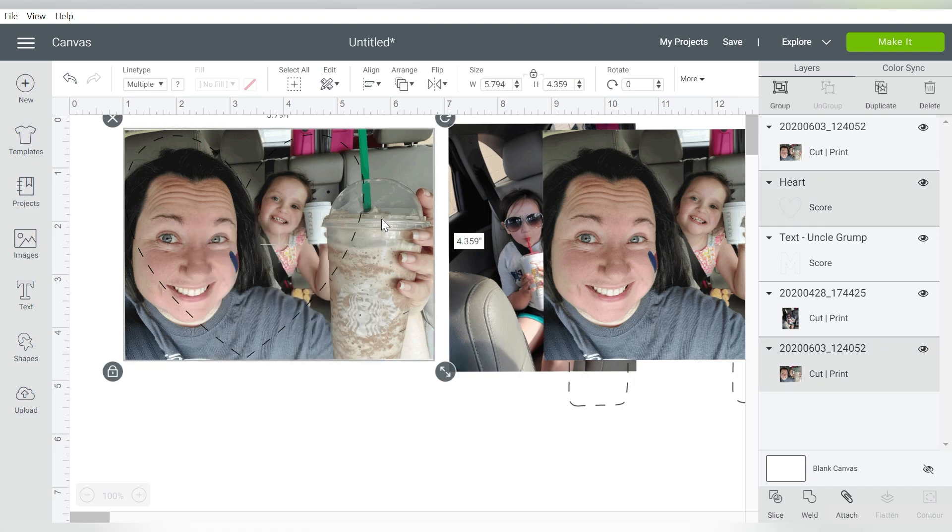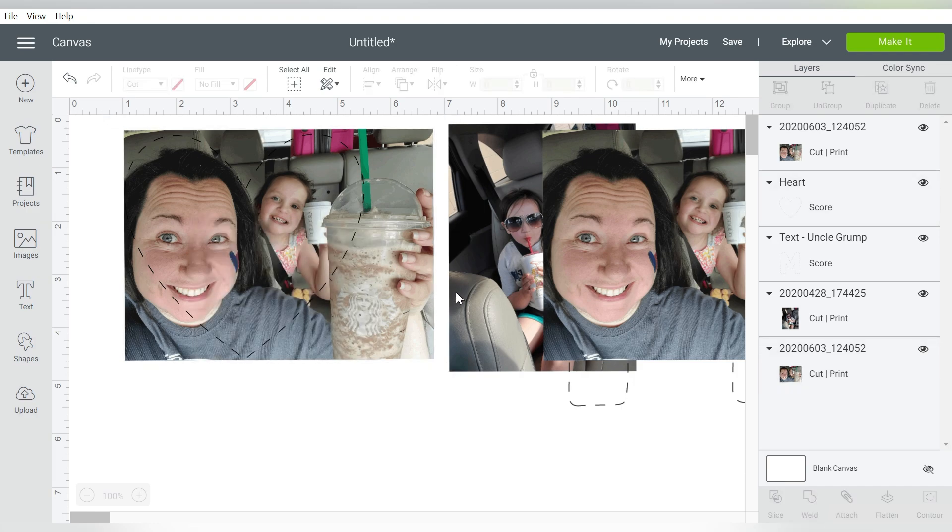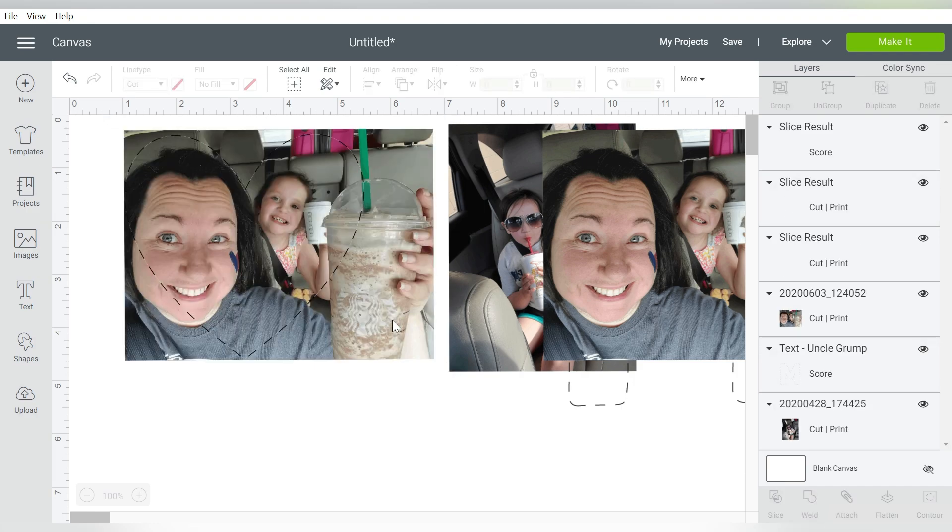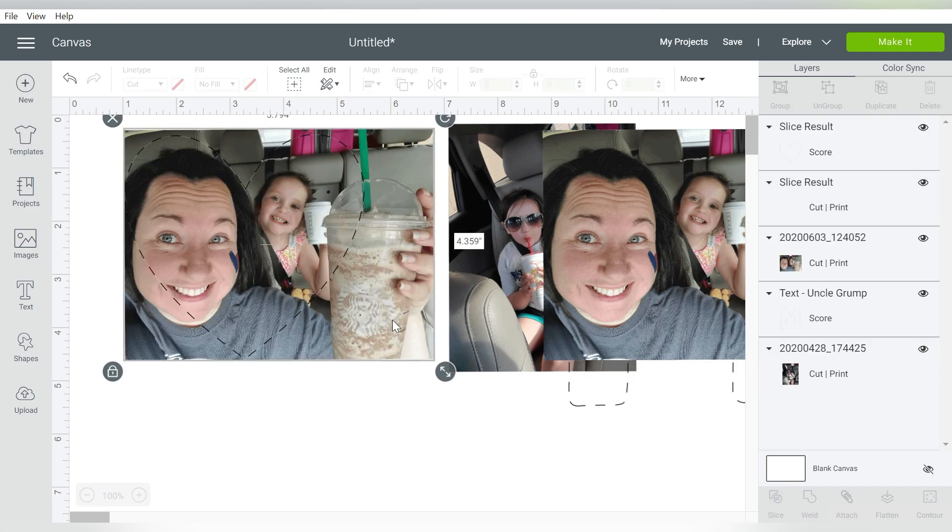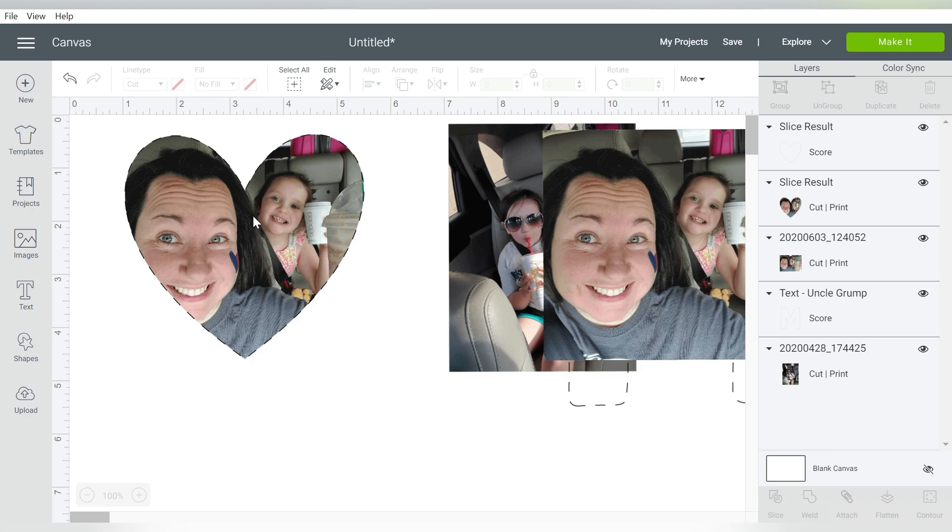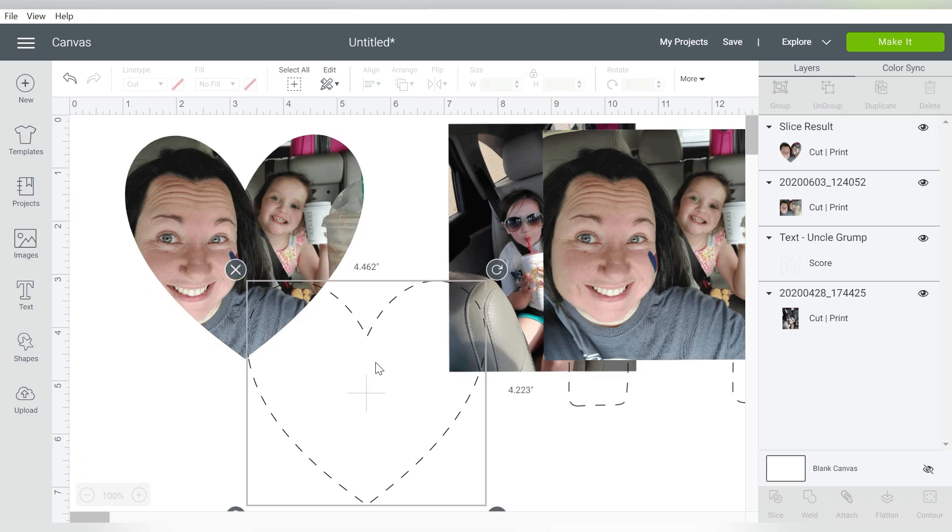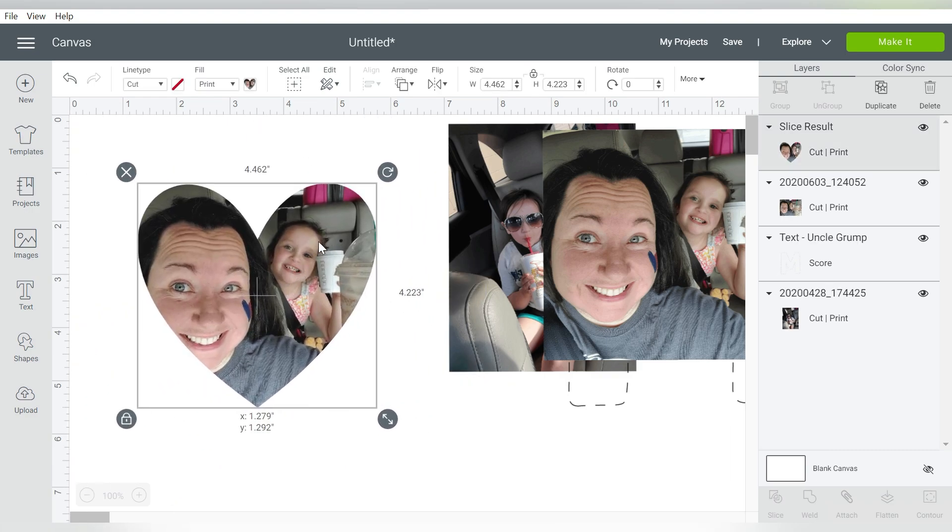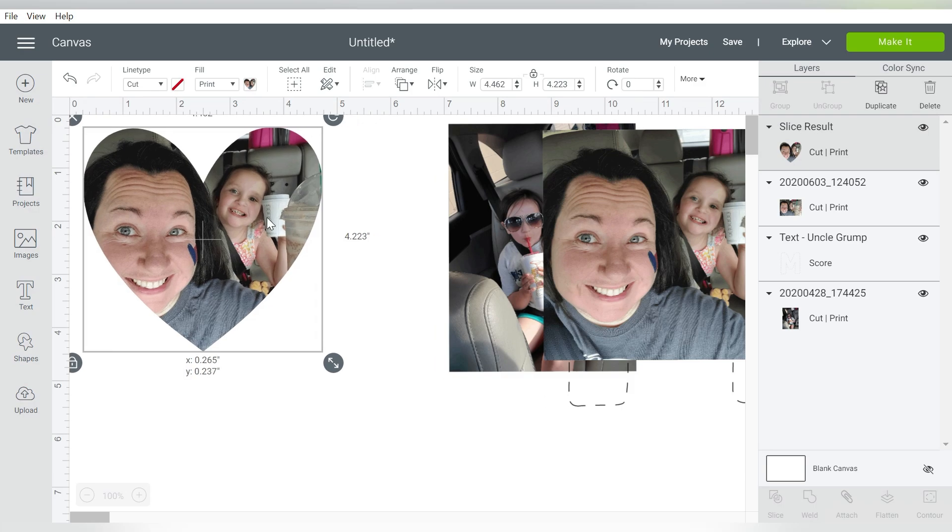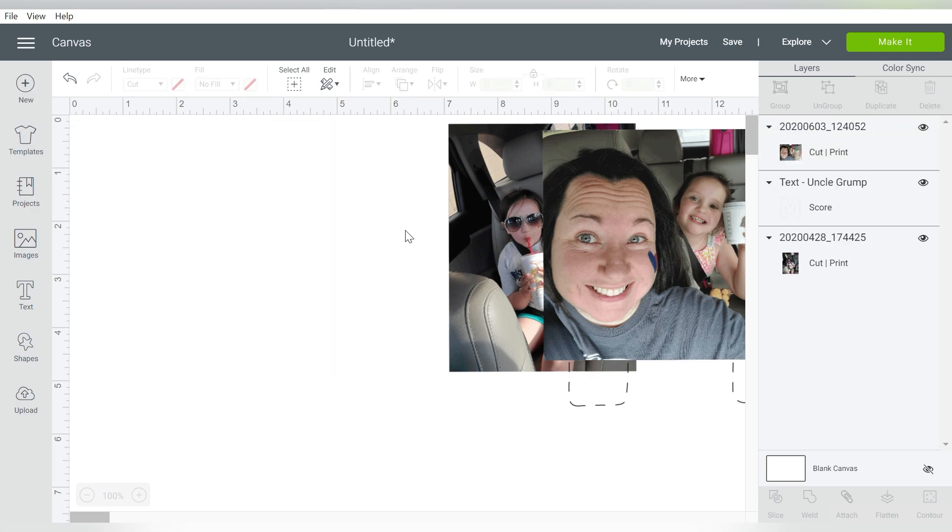And I'm going to select the two of these, and choose Slice. And then I can delete out whatever I don't need, including the original heart. I don't need that anymore. So now I have cropped down my image into my photo, into the shape that I wanted. And you can do the same thing with a letter.